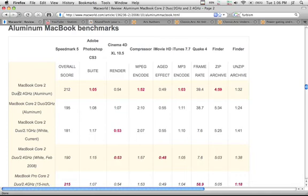All right, so, hopefully that just helps you out. Look at some benchmarks, and from there, you can gauge how fast your Mac is. All right, that's about it. Peace.